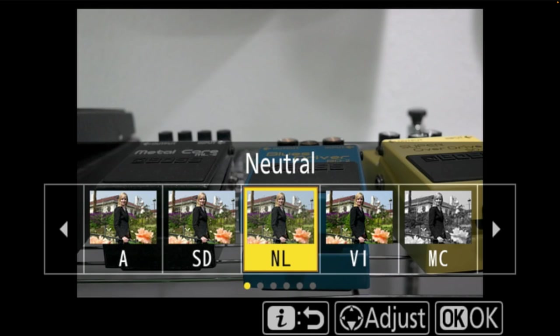I'll go through navigation with this first option — just know it's going to be similar with all other options in the camera. I can press left or right to navigate where I want to go. If I want to move back to the quick menu, I press I. If I want to make a selection, I press OK. And if I want to adjust a setting, I can press the down button, which says adjust at the bottom of the page.